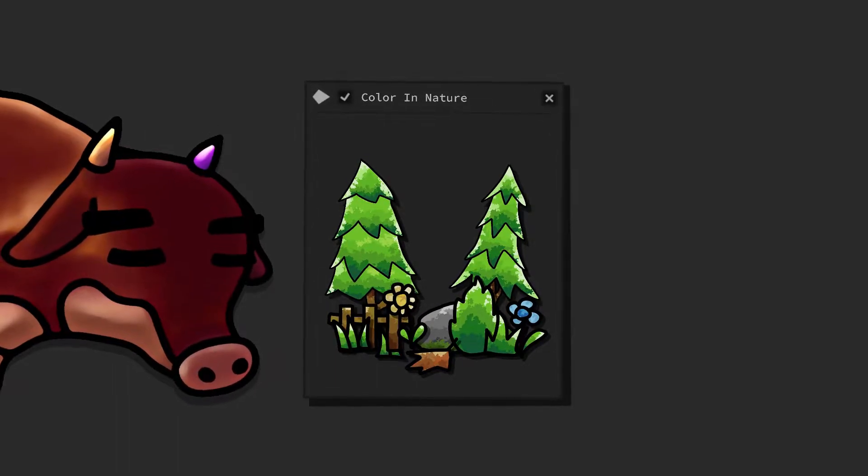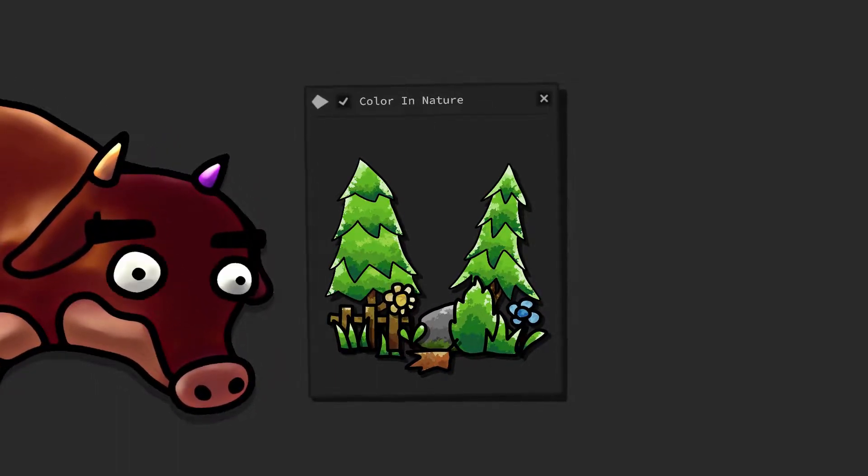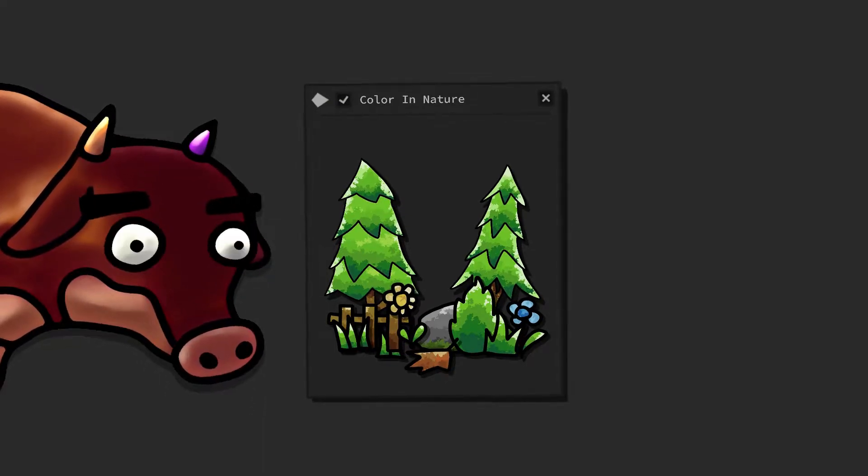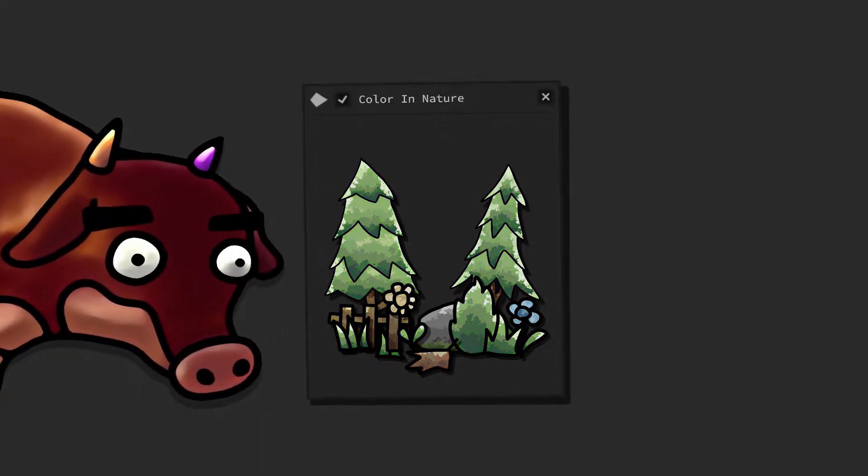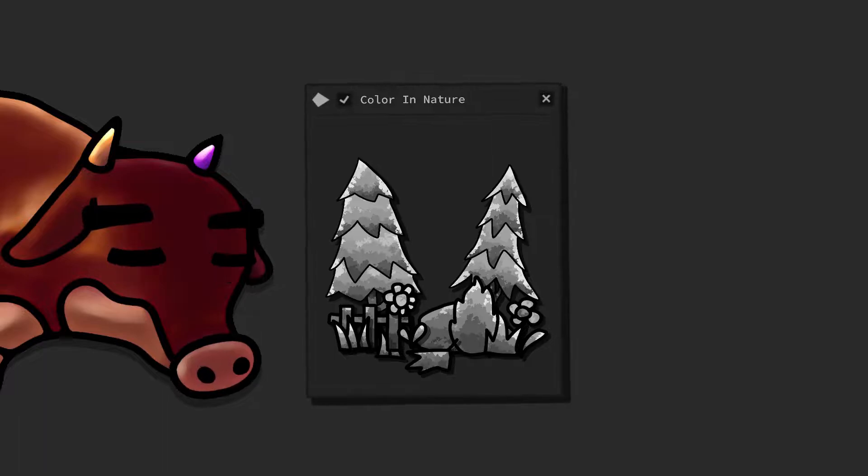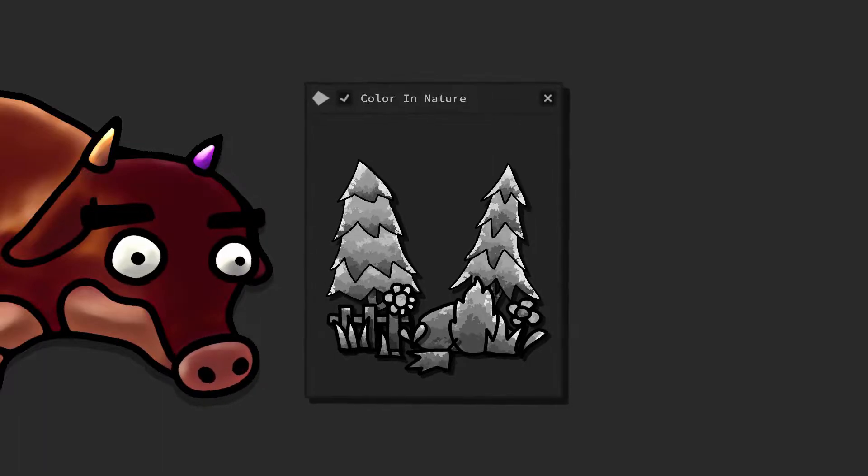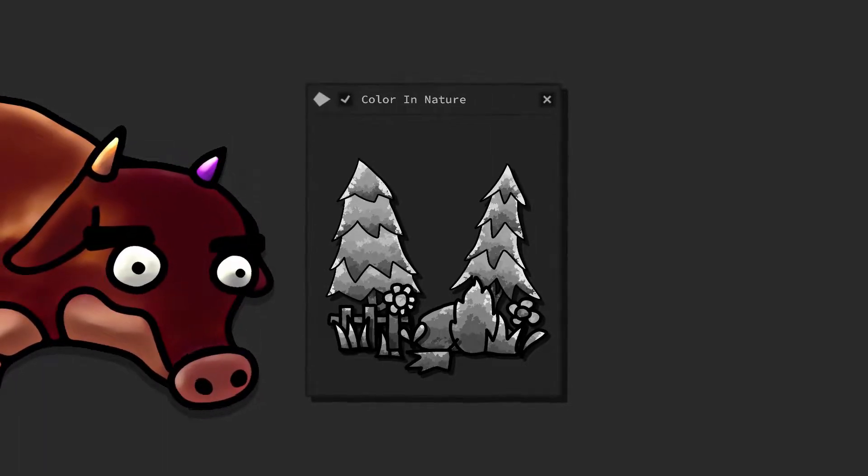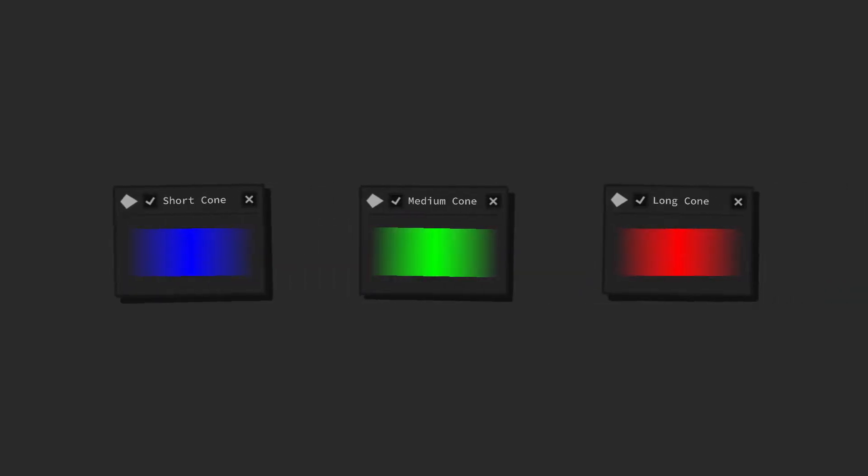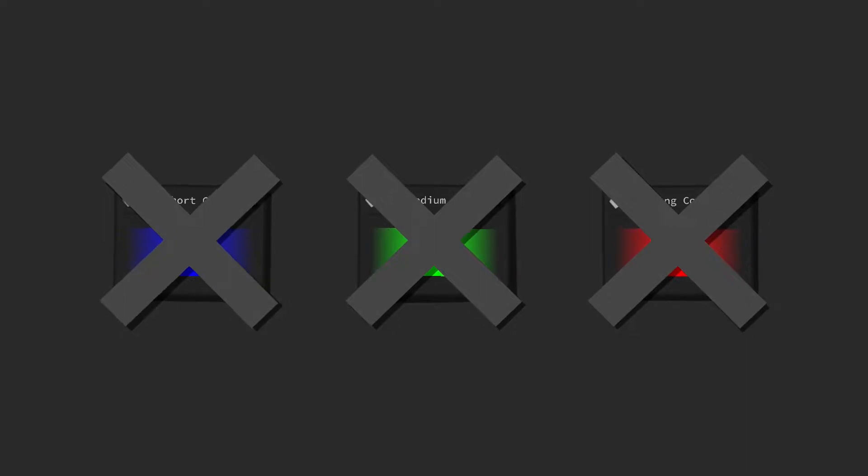In the case of achromatopsia, there is a dysfunction in the three types of light receptor cells for color. This leads to an achromatic color experience, and thus to a mere vision in black and white, which does make sense.